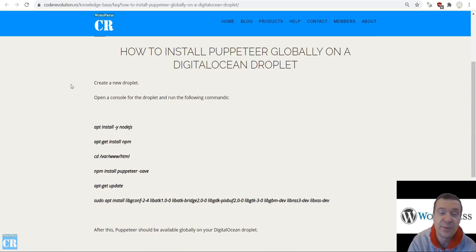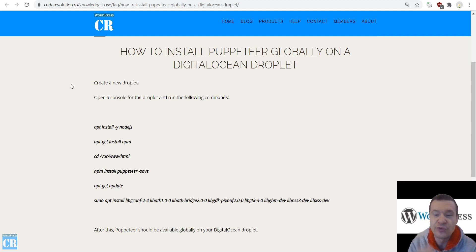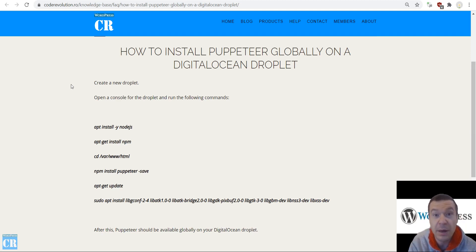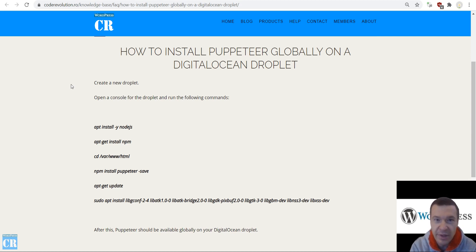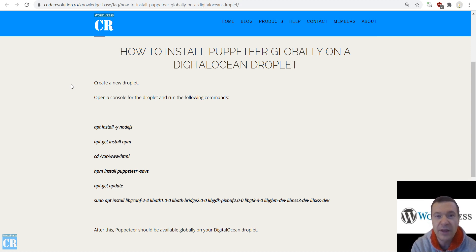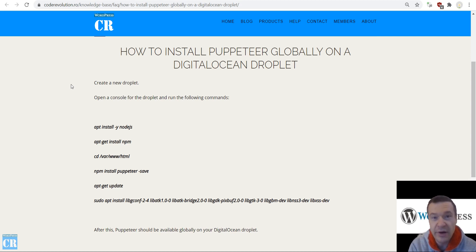Hello guys and welcome to a new video on this channel. I am Sabi from Code Revolution. Let me teach you today how to install Puppeteer globally on DigitalOcean droplets. There are some different methods to do this, so I wanted to make this video to clear things up.